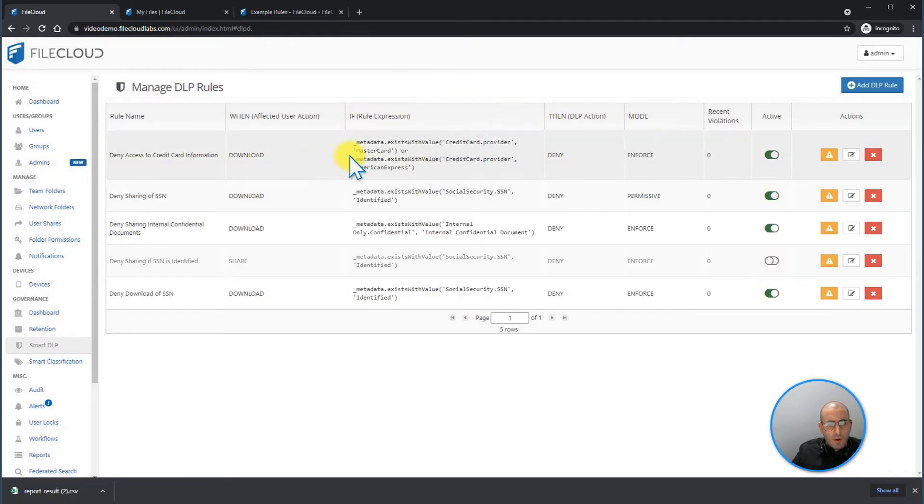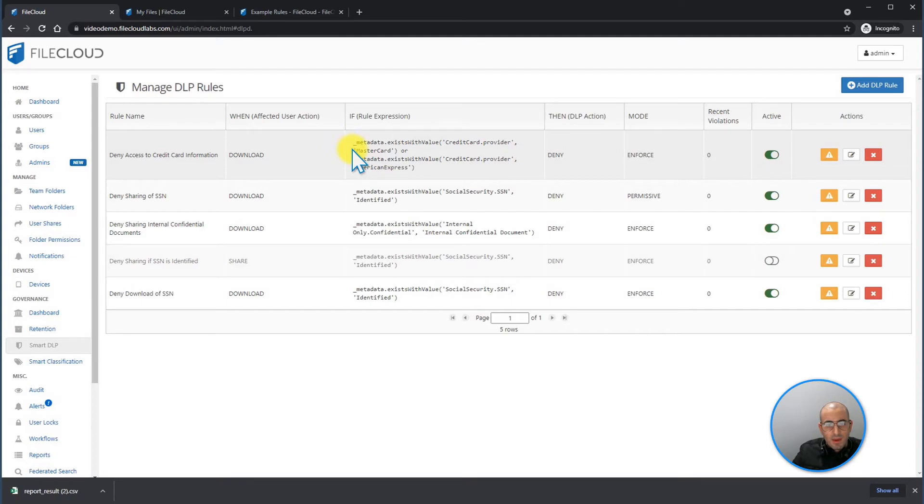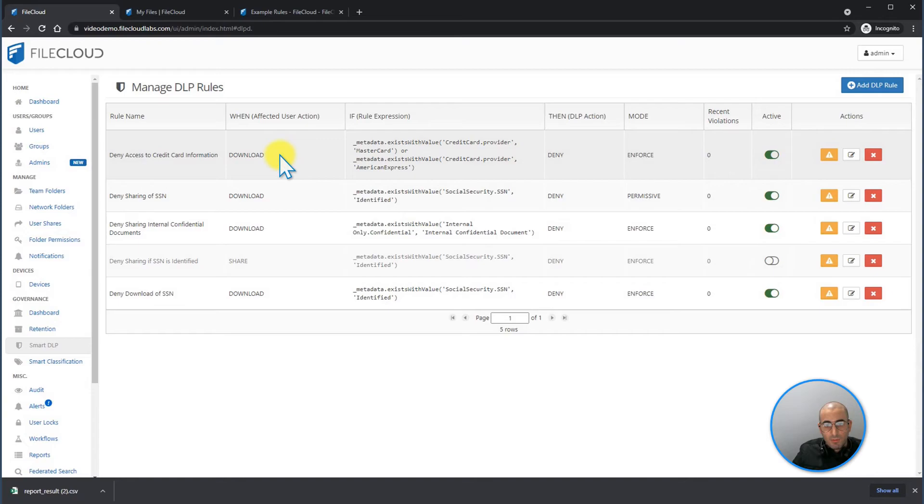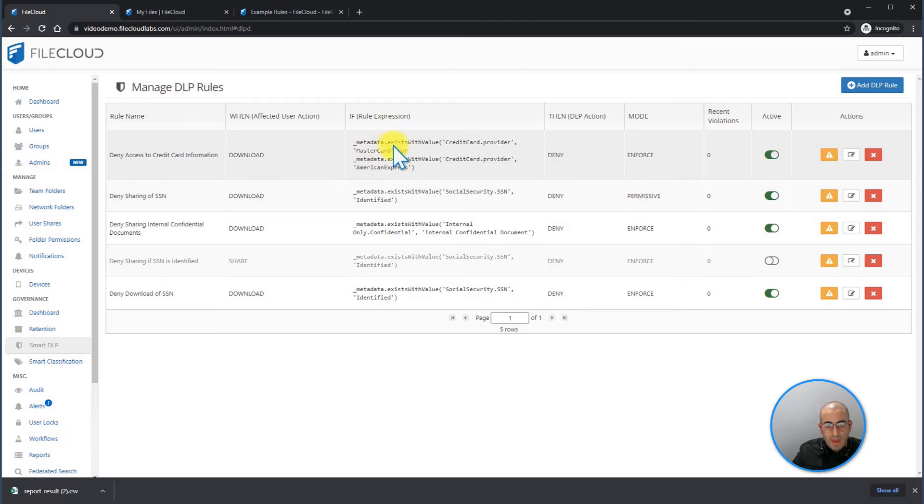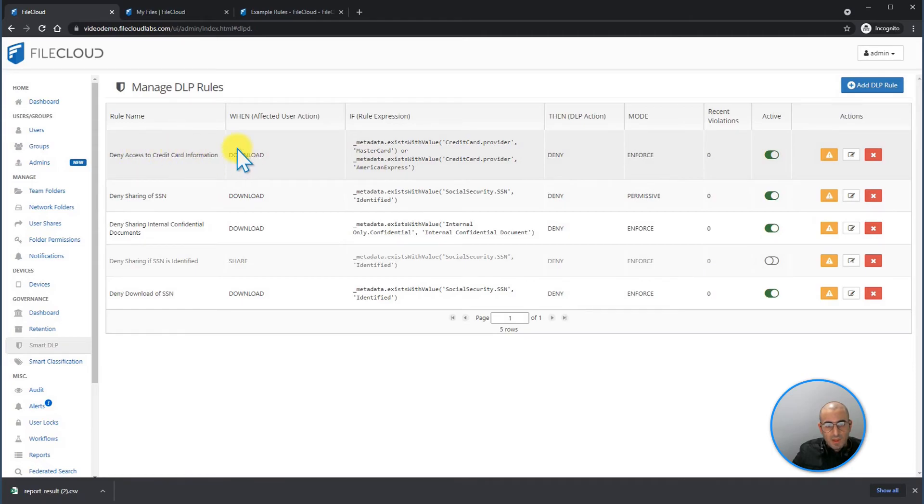Keep in mind that also DLP rules can be mixed together. For example, in here using the OR, I'm able to create a single rule that applies to multiple scenarios. For example, if a document has a metadata value credit card provider MasterCard, or credit card provider American Express, deny the download. Hence, I can have two rules under one single DLP rule.